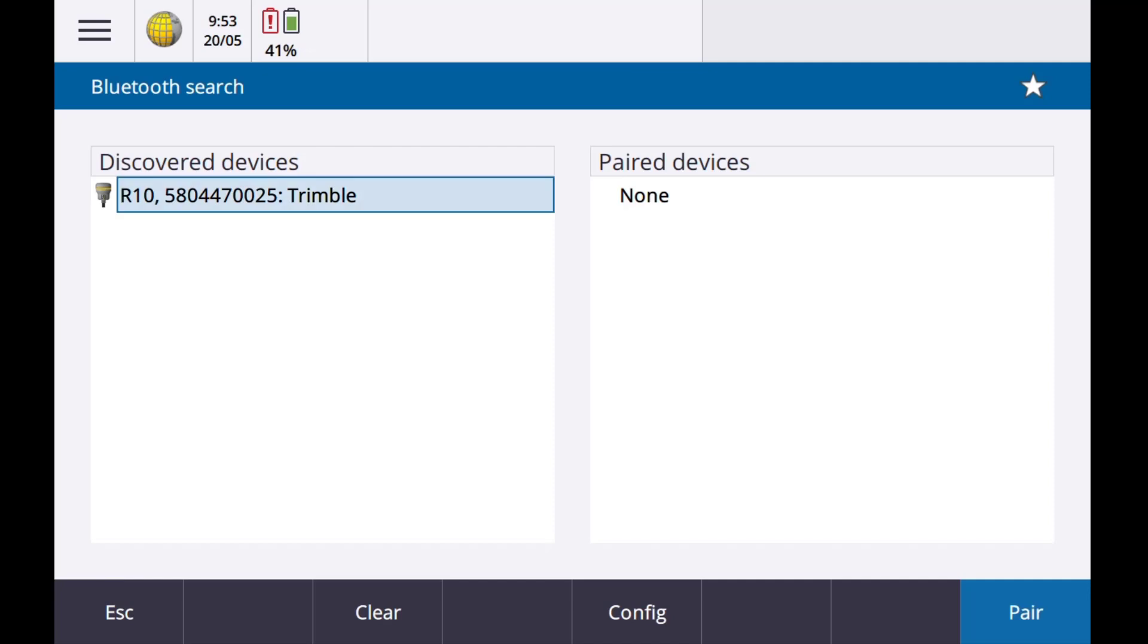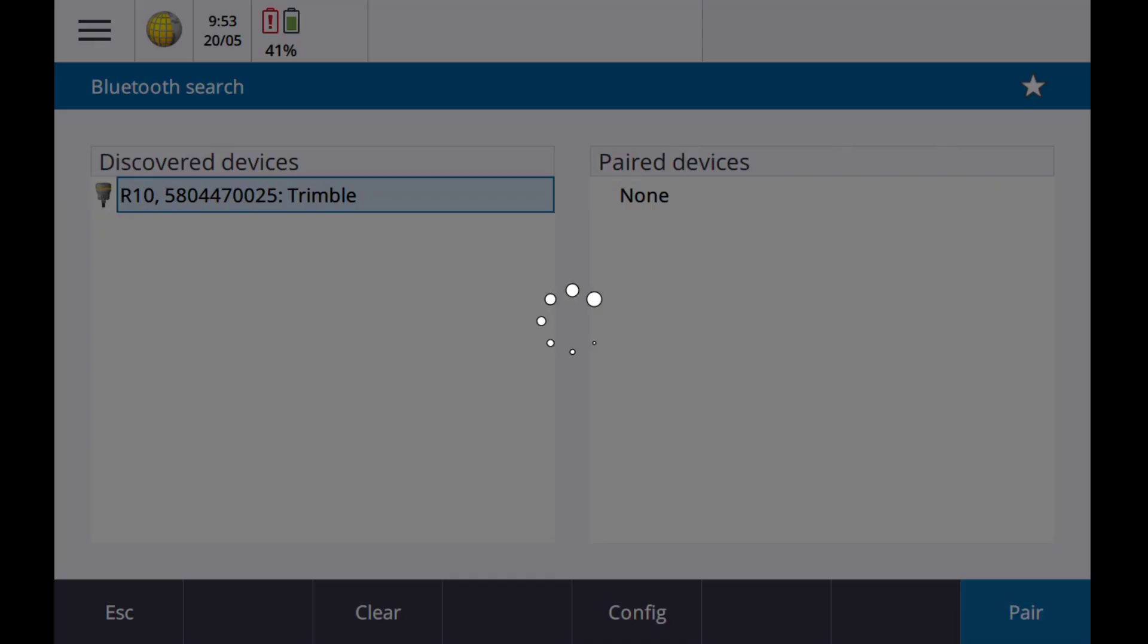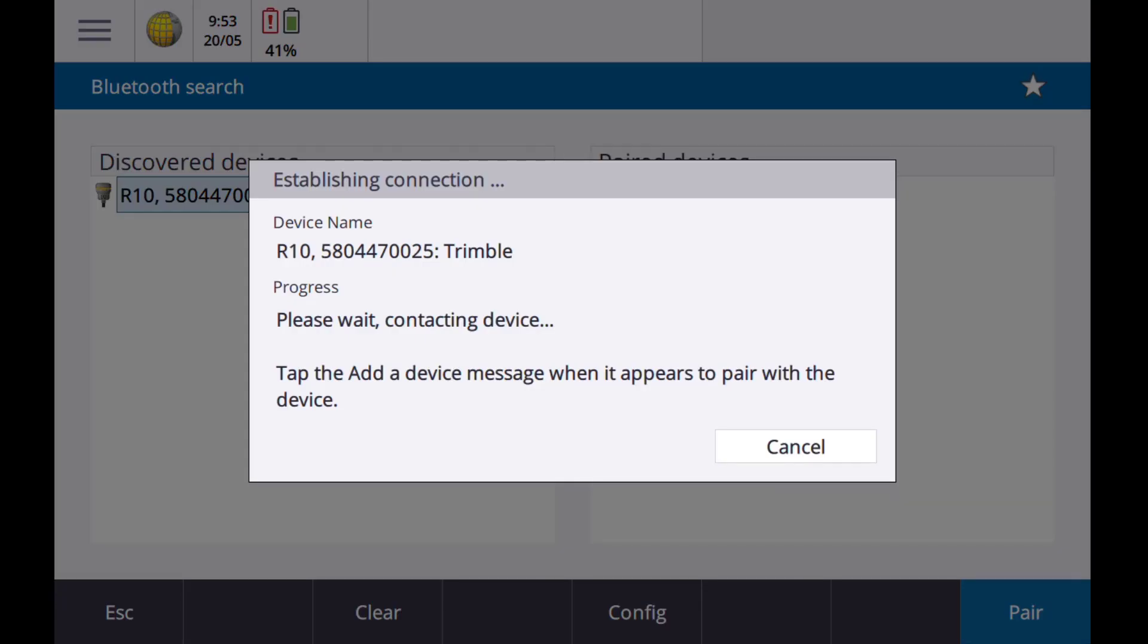Select your device and select Pair. Follow the prompts to establish a connection. This will be made through Windows. If a password is needed, the password is four zeros.